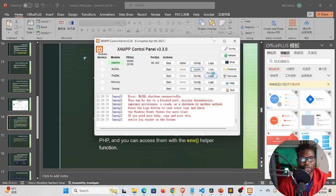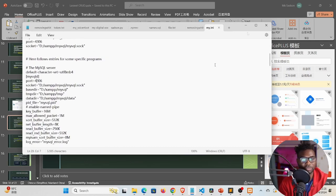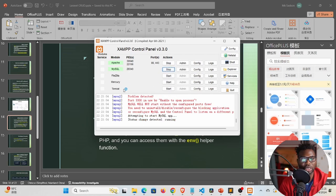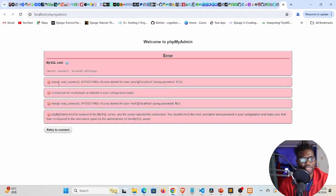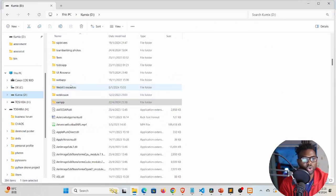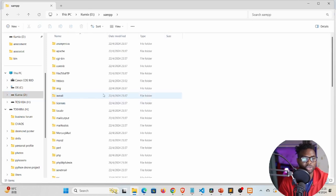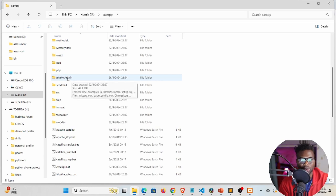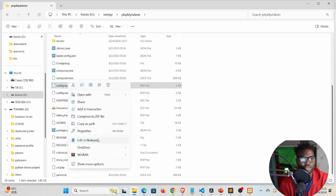Go to my.ini config and change the port to 4306 in the two relevant places, save, then restart MySQL from the XAMPP control panel. MySQL server is now running on port 4306. When we click Admin to access phpMyAdmin we get an error, so we need to change some configurations in phpMyAdmin. Go to where XAMPP is installed, open the phpMyAdmin folder, and locate the file config.inc.php.